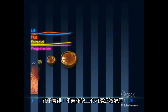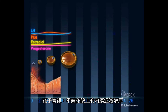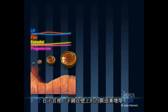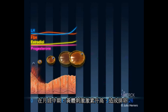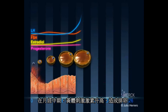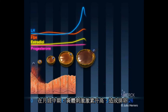In the uterus, the lining covering the inside of the uterine cavity — the endometrium — grows thicker. This is due to the action of estradiol. In the middle of the cycle, the LH surge results in ovulation.